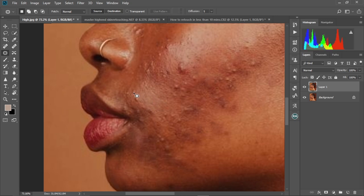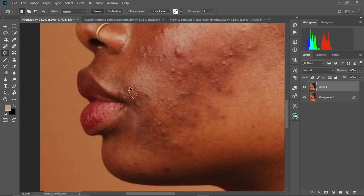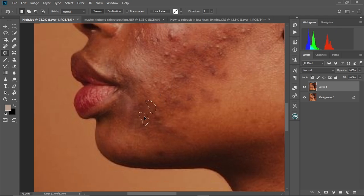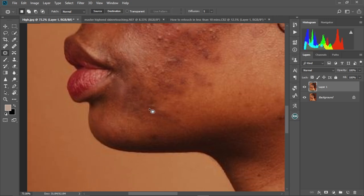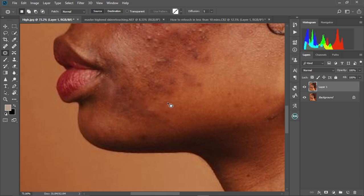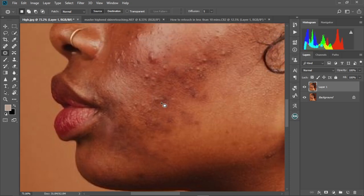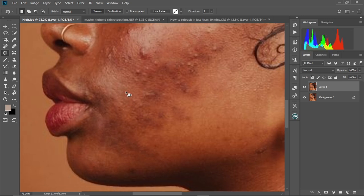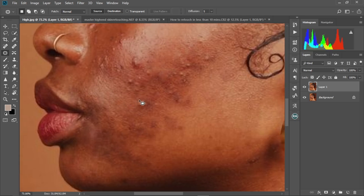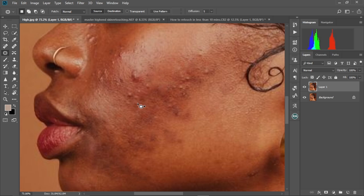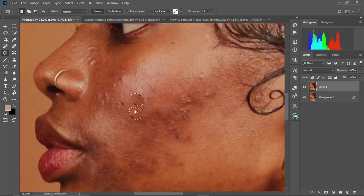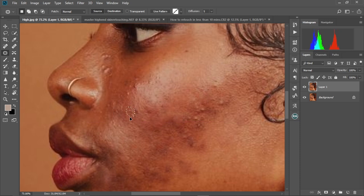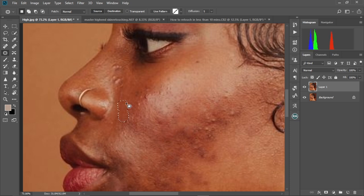I always do this whenever I'm retouching — prep the image first. One mistake I noticed, even when I was starting out, is creating frequency separation layers and starting the retouch without doing this cleanup first. After finishing, I'd still have blemishes on the face creating effects I'd have to remove all over again, and the final image didn't look as nice. So I always recommend removing blemishes before starting your frequency separation.